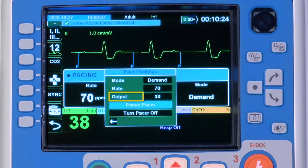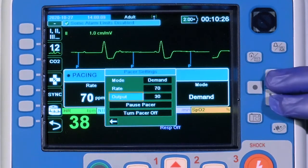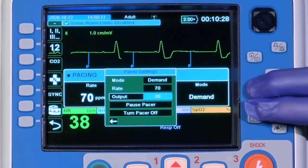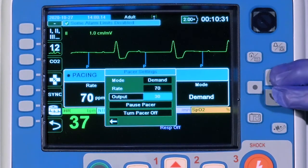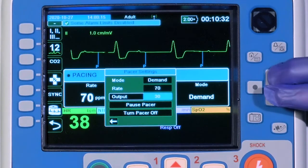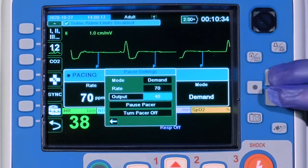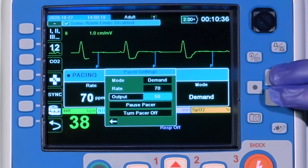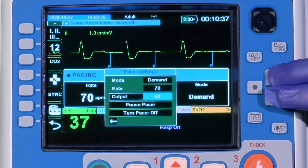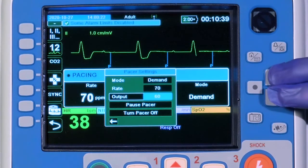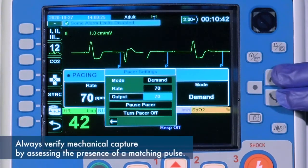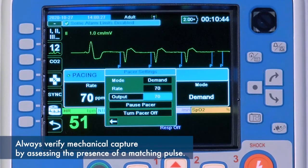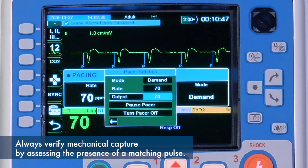Navigate to Output using the navigation keys to adjust the output. The output increases in increments of 10 milliamps and decreases in increments of 5 milliamps. Adjust the output in an upward manner until electrical capture is achieved. Always verify mechanical capture by assessing the presence of a matching pulse.